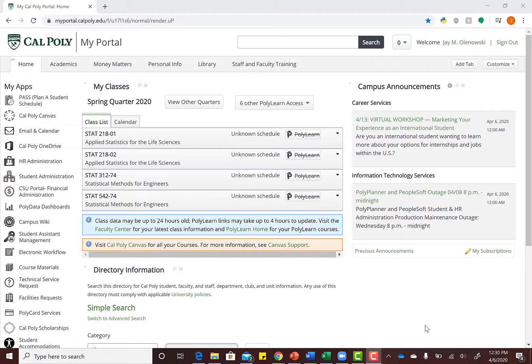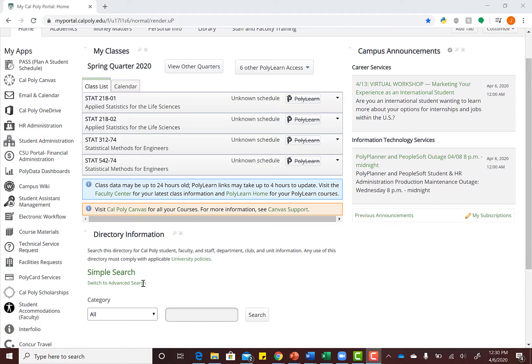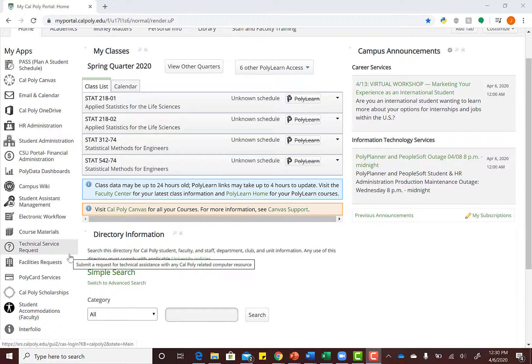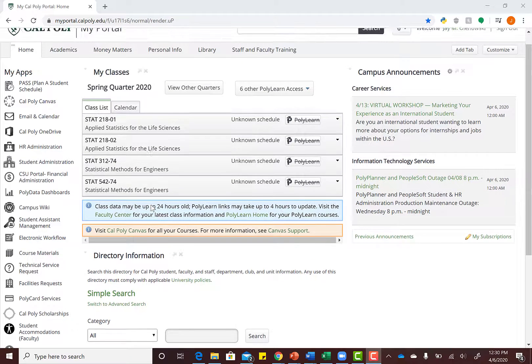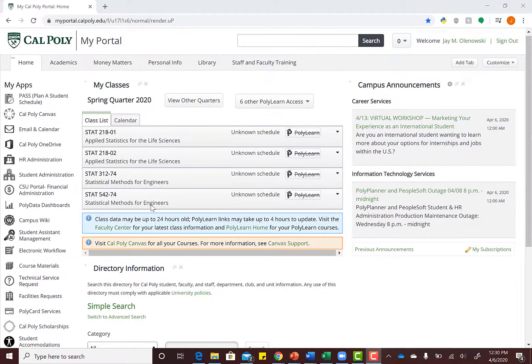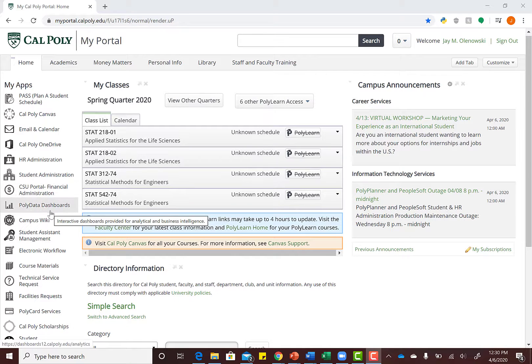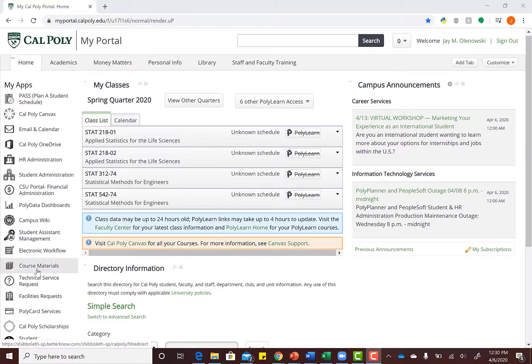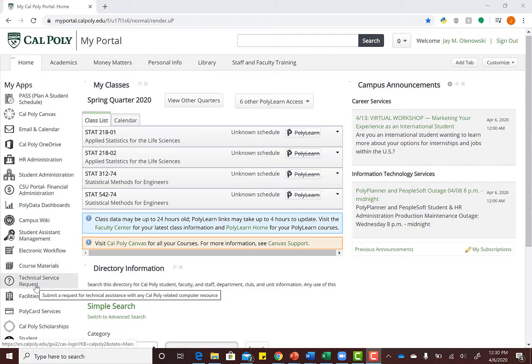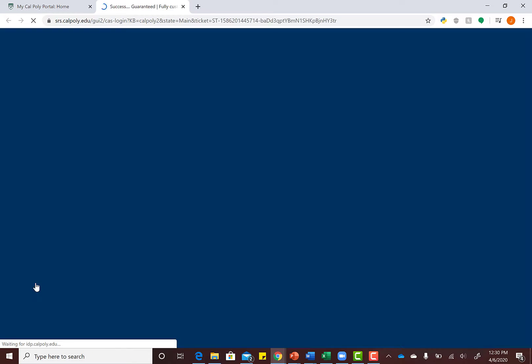This video will take you through the steps to download JMP. First, go to your Cal Poly portal page. On the left-hand side of your navigation, you'll notice one of the options is Technical Service Request. Click on Technical Service Request.